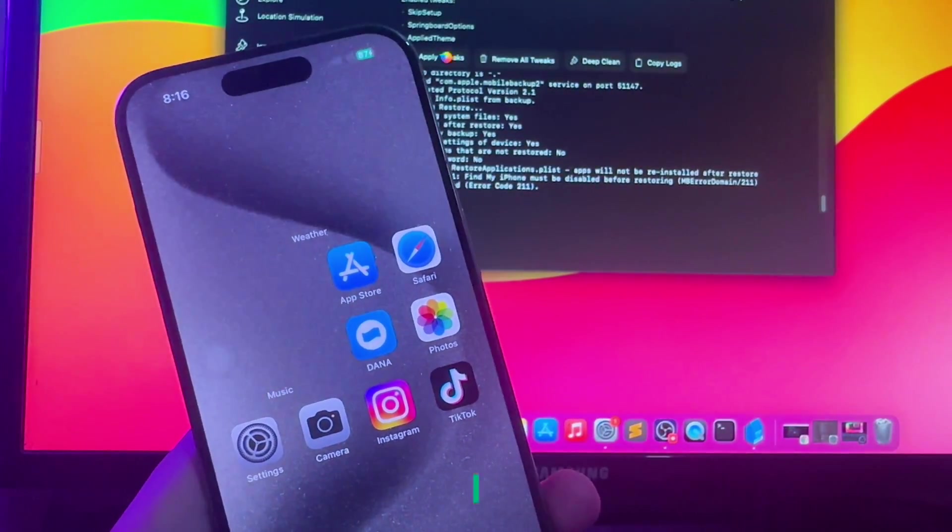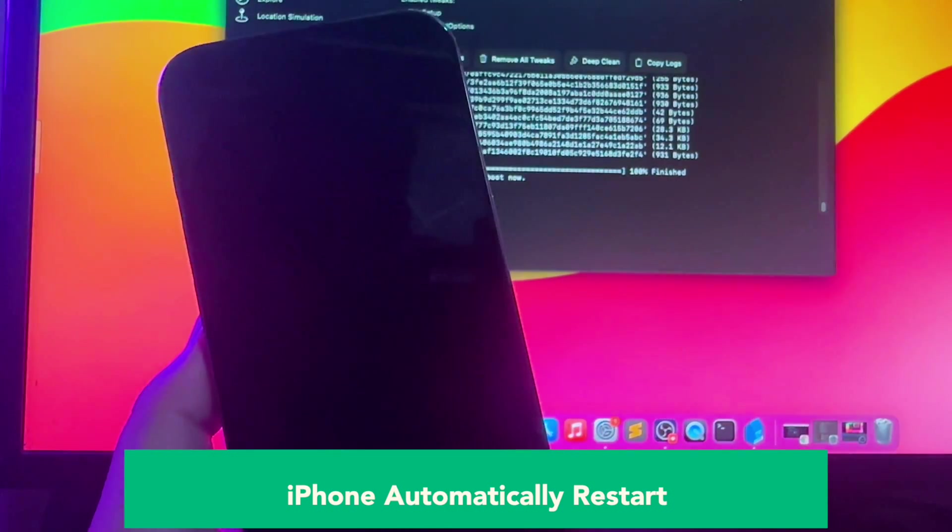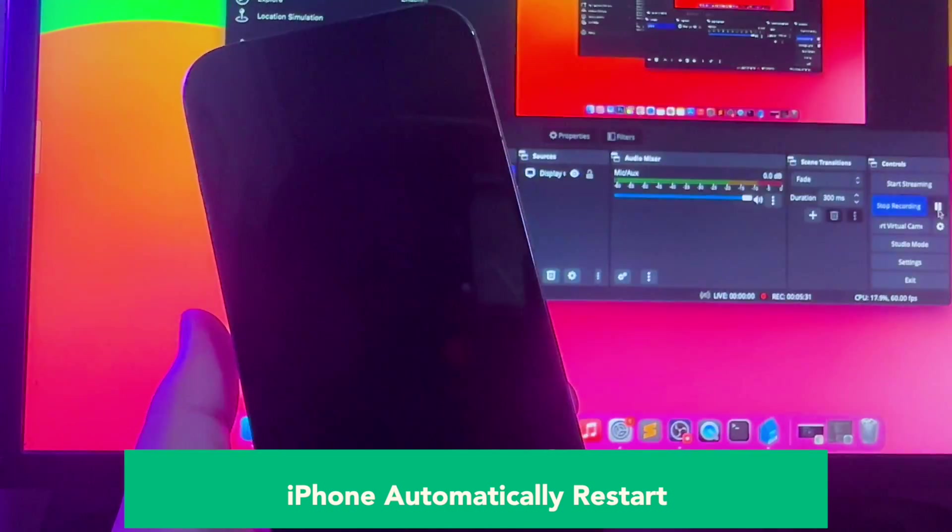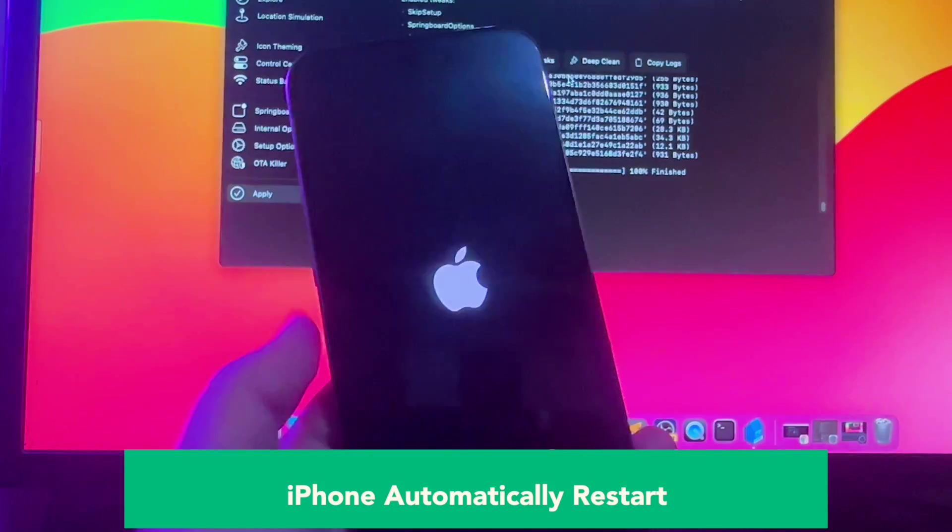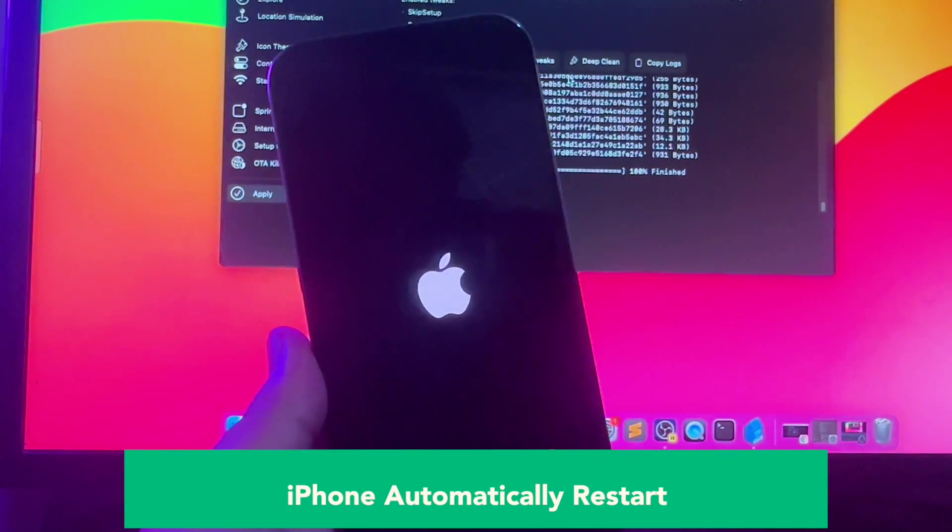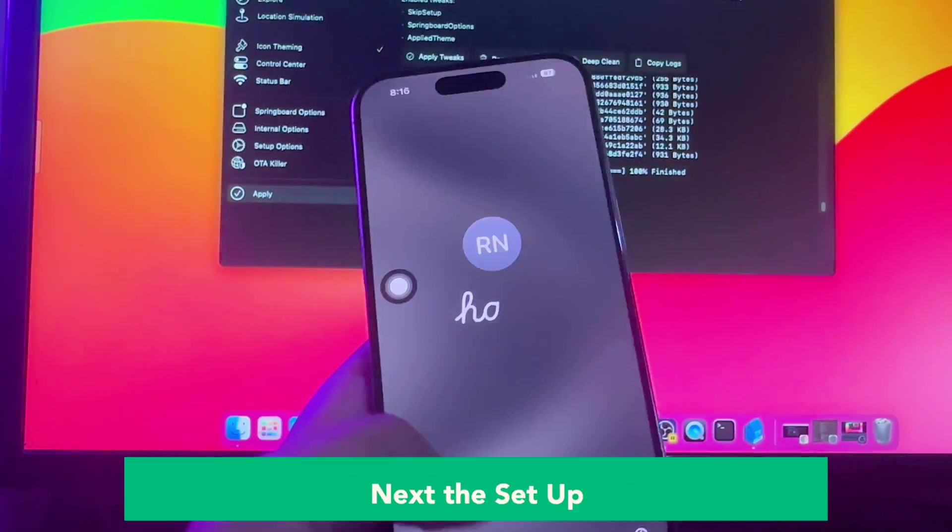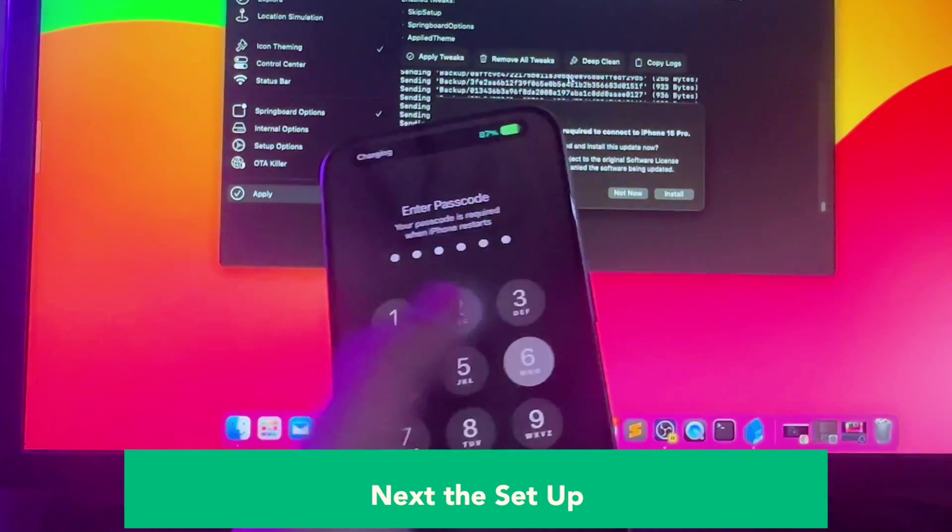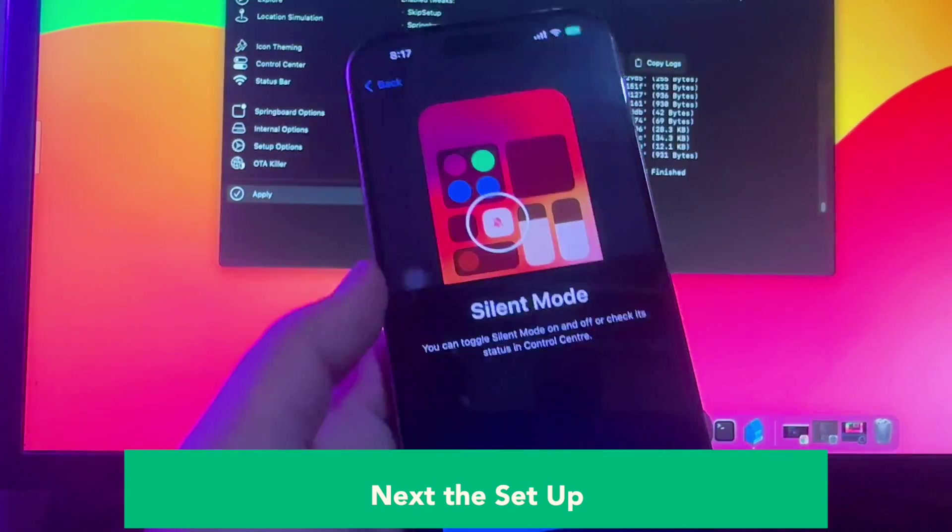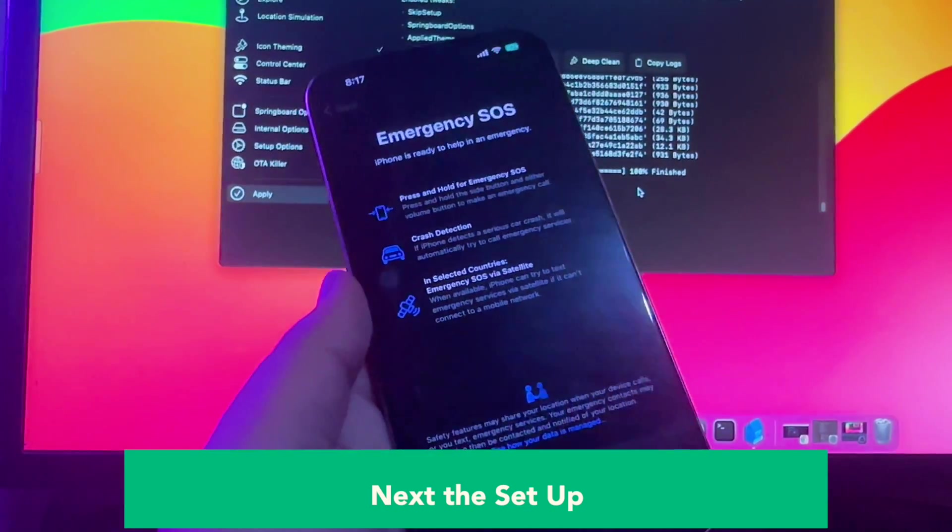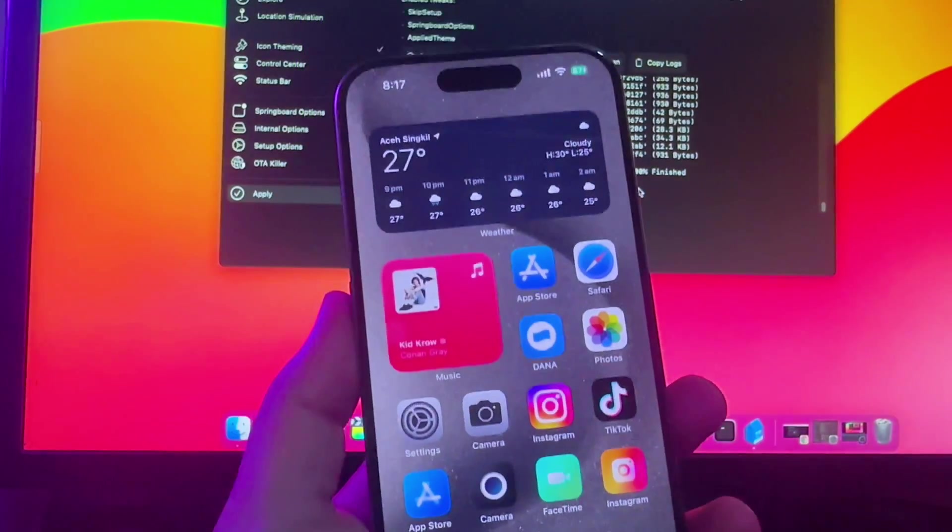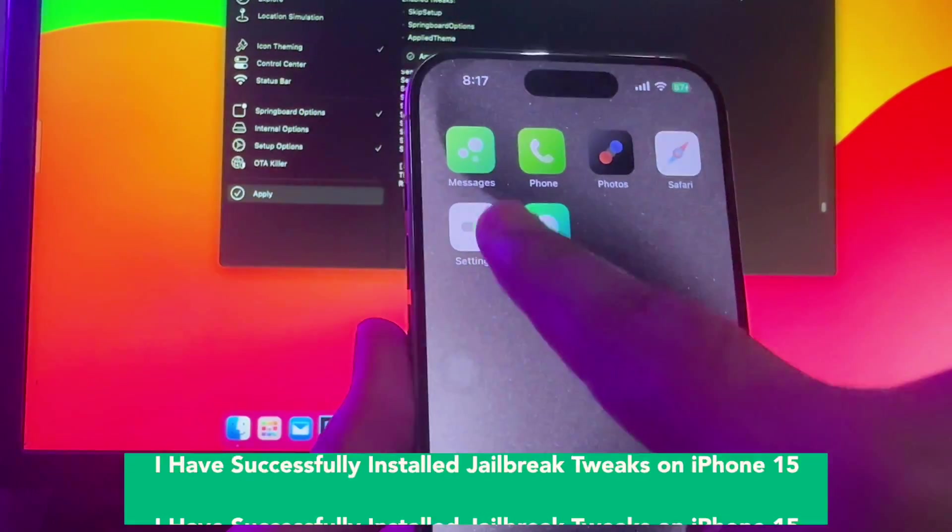After applying tweaks, your iPhone will automatically restart. Wait till your iPhone is ready on home screen menu to check. Next, the setup. It brings you to like new iPhone 15, right?